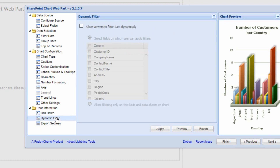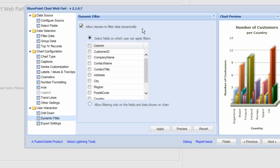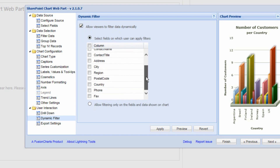Under the dynamic filter option, we can allow users to filter the data themselves. Not all users can edit the chart configuration — you'd need at least design permissions. But with dynamic filters, users can filter data and that filter only applies to them. We can make specific columns available, such as the country column, and they'll see that filter option.